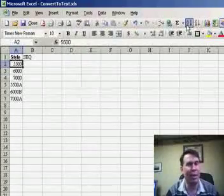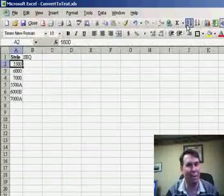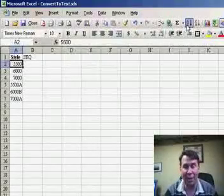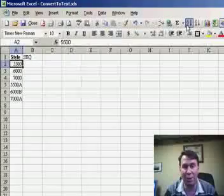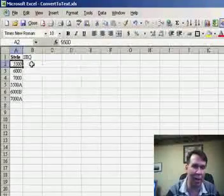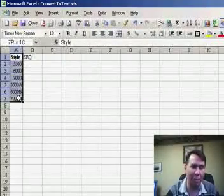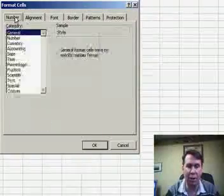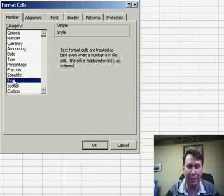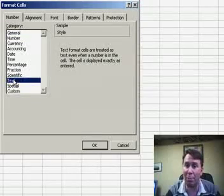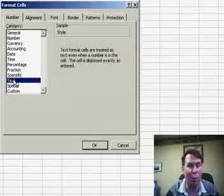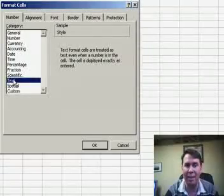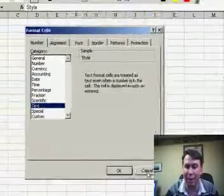I always say that you should have your numbers stored as numbers instead of text, but in this one particular case, we really need to convert those numbers to text. A lot of people will highlight the column and go to Format Cells and try to change the number type to text. Well, that would have been great if you thought about it before you entered the data, but once the data has been entered, changing the number format to text doesn't affect the numbers that are already there.